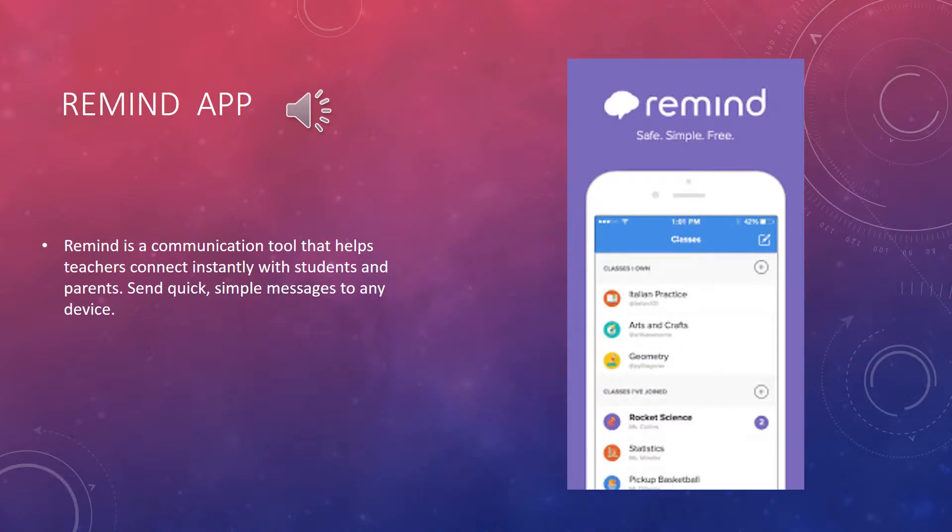The Remind app. Remind is a communication tool that helps teachers connect instantly with students and parents. Send quick, simple messages to any device.